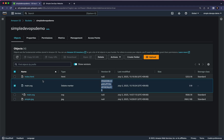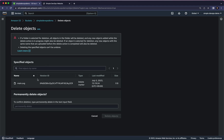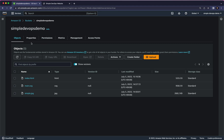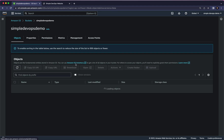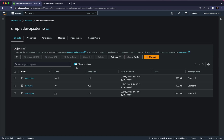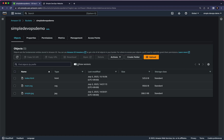If I click on the delete marker's checkbox and choose to permanently delete it, confirm and click Delete Objects, then close. If I click Show Versions again, the delete marker has now disappeared. This is how S3 versioning works in AWS.